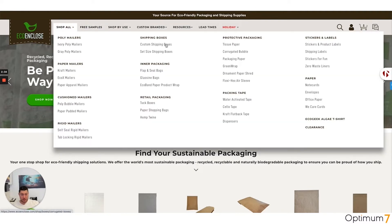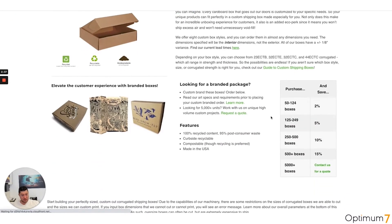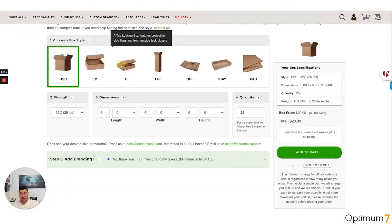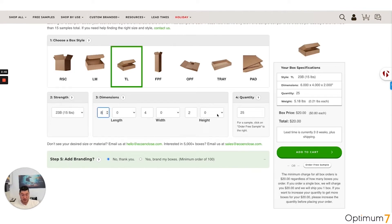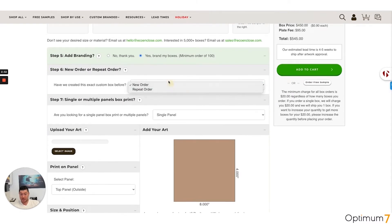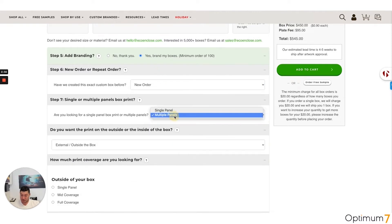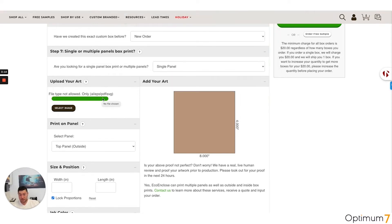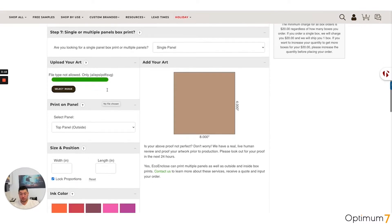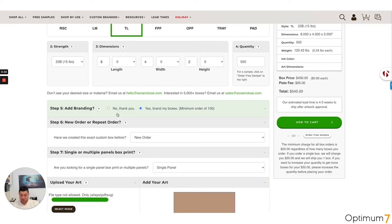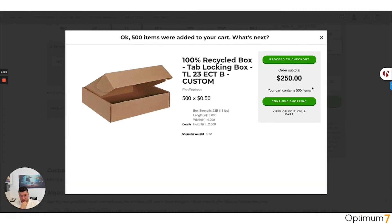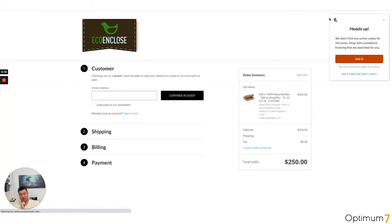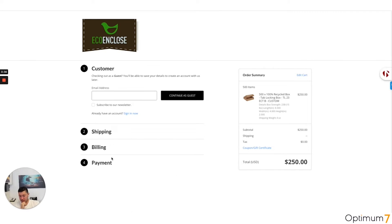Let me show you a couple of examples. This client is on BigCommerce. This is fully conditional based on the product. I can select a product — say an 8x4x2 size, 500 boxes — and add branding, mark it as an existing order, or choose multiple panels and upload art by selecting an image. It validates for file type. Then I add it to cart, and in checkout the price is fully custom based on what the user selected. I can display anything I want.